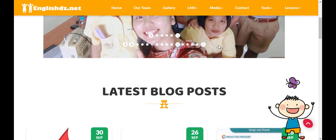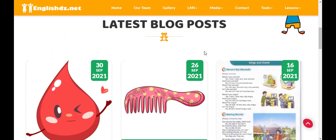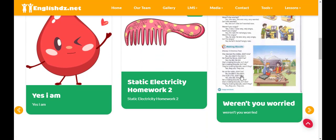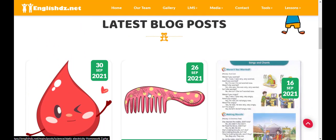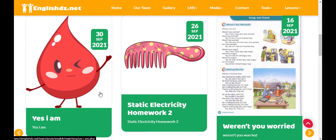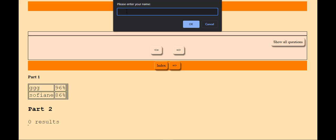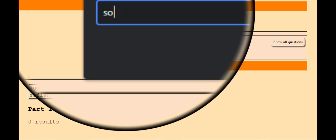Hello kids! I hope you're all doing well. Today we'll learn how to take the online exam on EnglishDZ.net. First of all, you need to insert your name. It is very important.